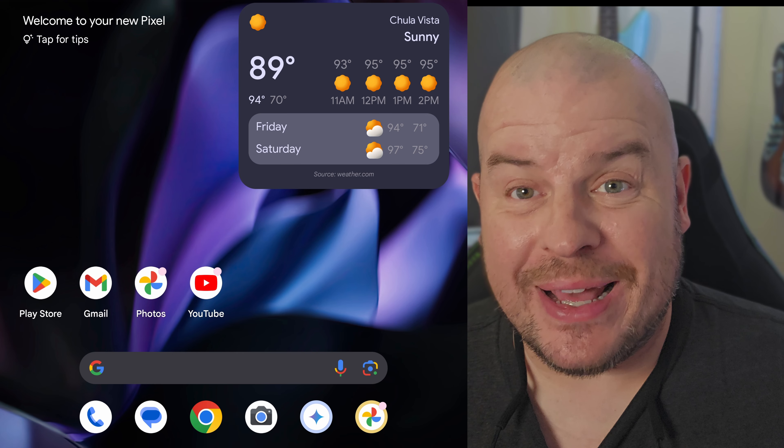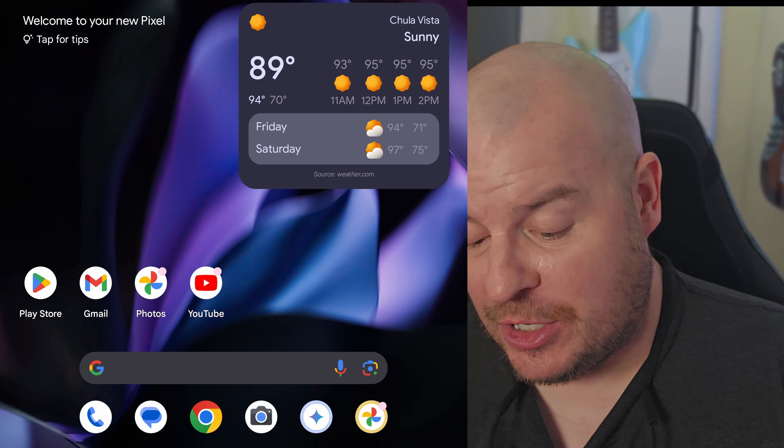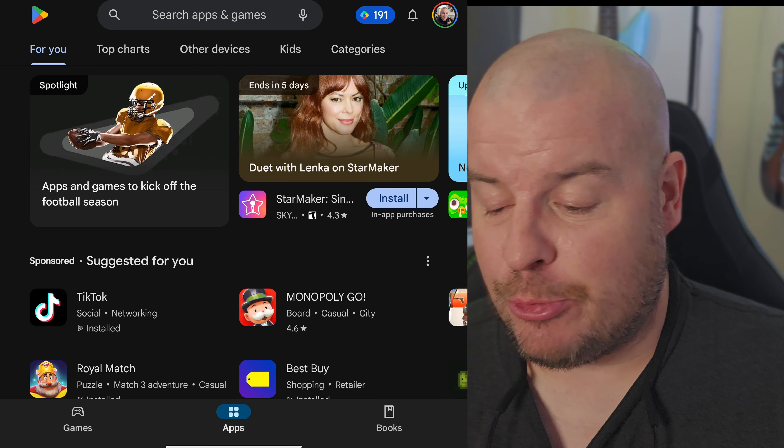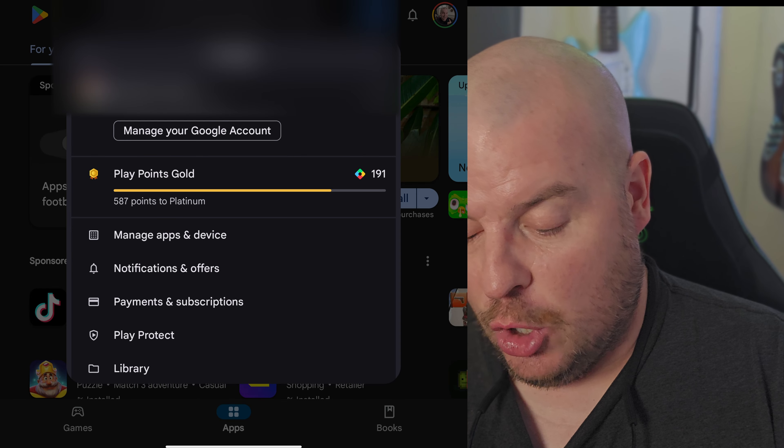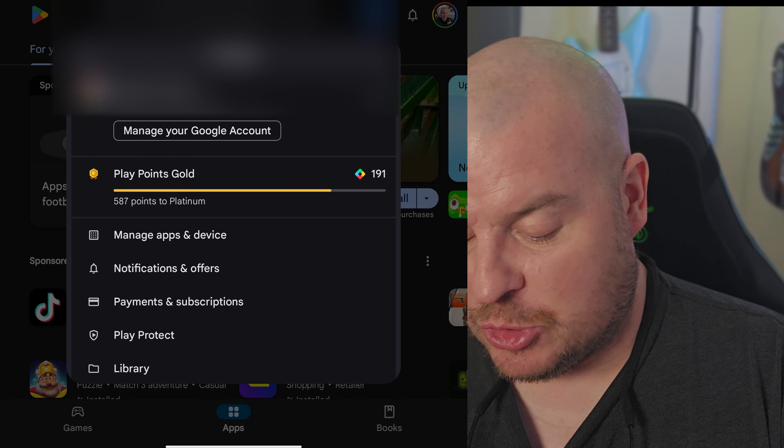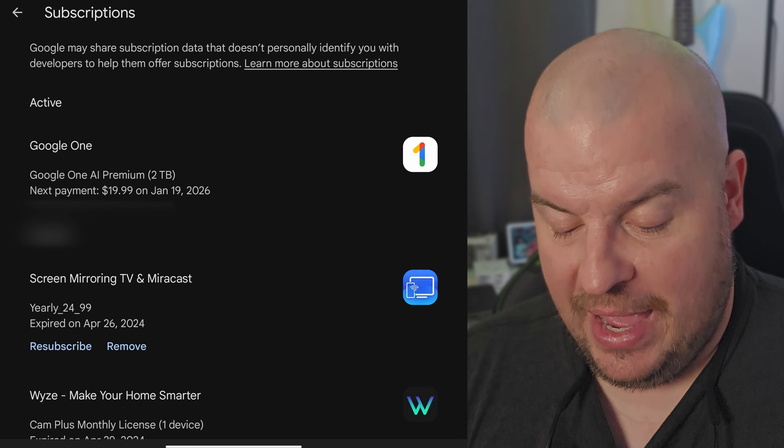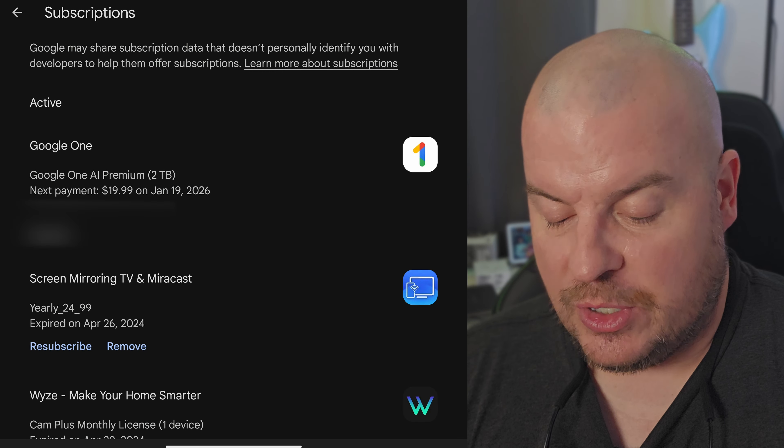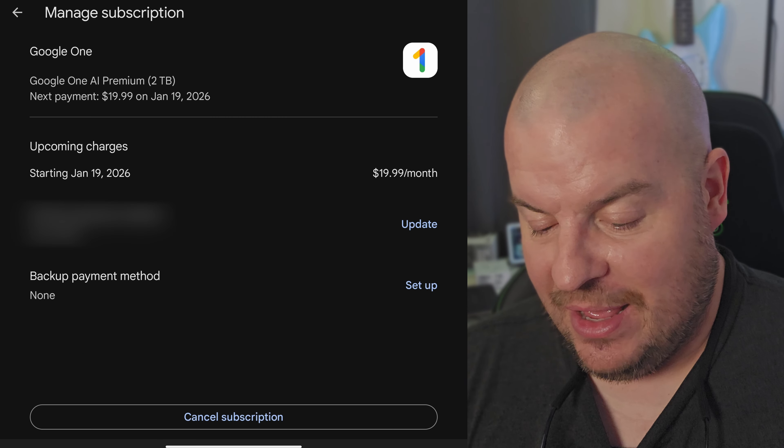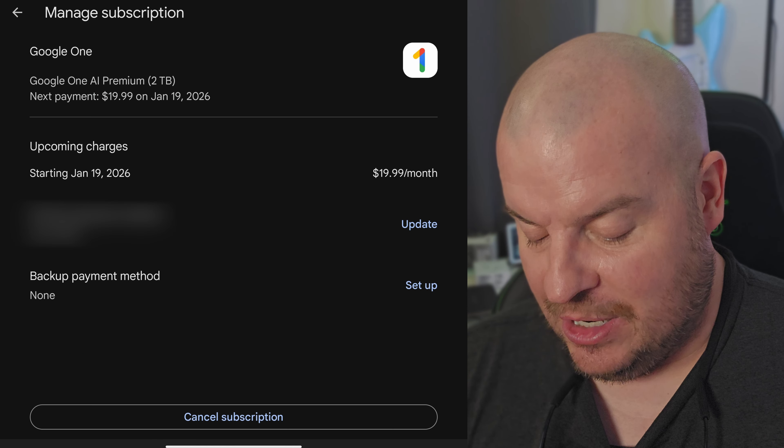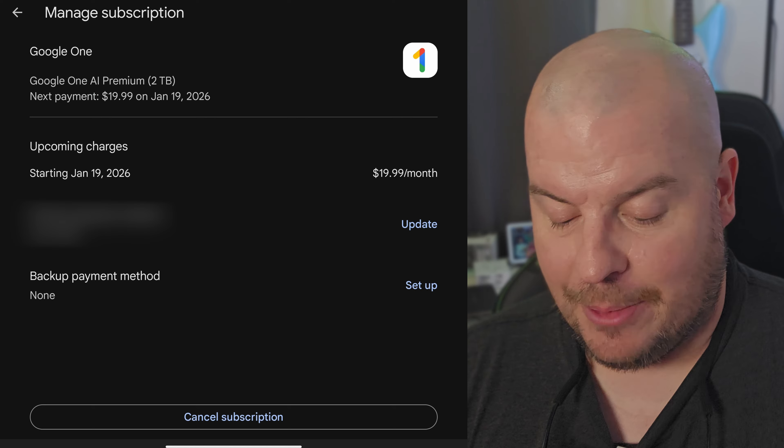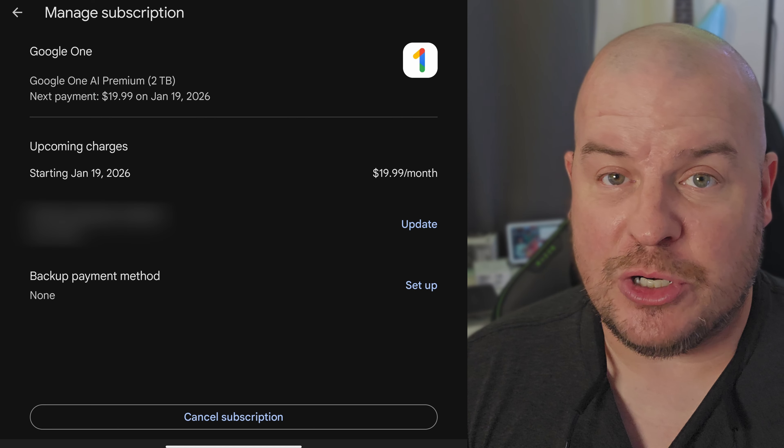If for whatever reason you want to cancel this and be on top of it, go to the Google Play Store. In the top right, you'll see your profile photo. Tap on that and go to where it says payments and subscriptions. Go to subscriptions and you'll see where it says Google One, or Google One AI premium. Tap on that. You have the option of canceling your subscription, updating your payment, and seeing when you're going to be charged.